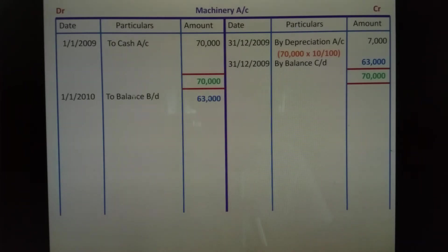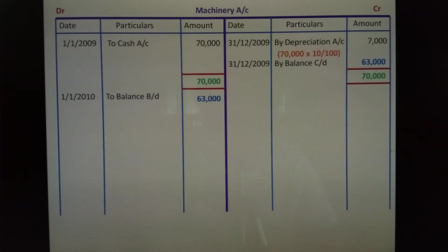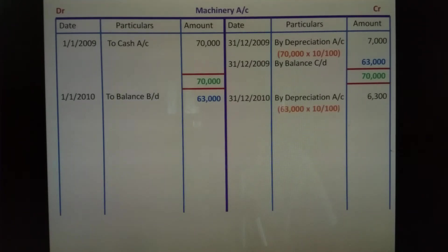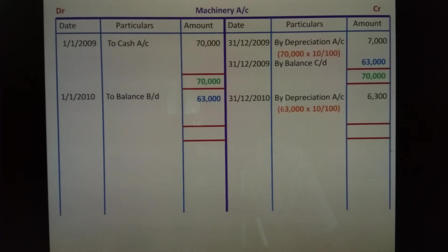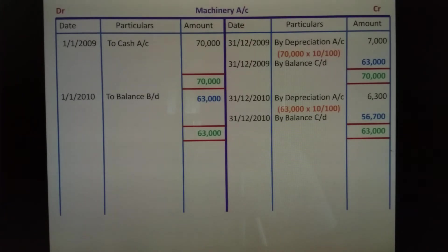Next year, balance brought down on 1-1-2010: two balance brought down Rs.63,000. Under diminishing balance method, every year the debit side balance brought down becomes the new base for depreciation. Credit side, year ending 31st December 2010, by depreciation account Rs.6,300. That is Rs.63,000 into 10 by 100 equals Rs.6,300 depreciation. Debit side Rs.63,000, credit: depreciation Rs.6,300 minus Rs.56,700; by balance carried down Rs.56,700 on 31-12-2010.